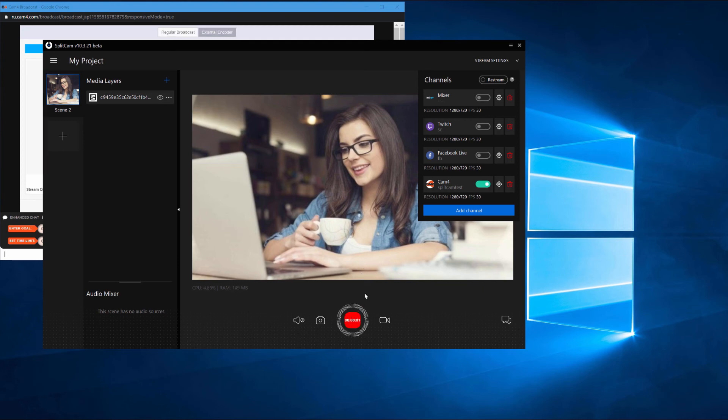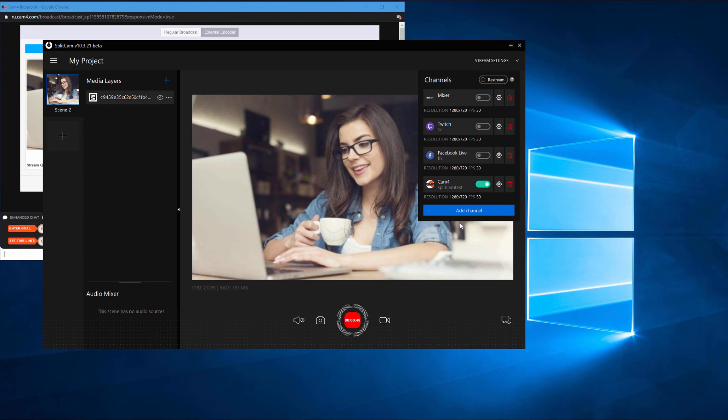You can check on how your broadcast is going by clicking on Stream Settings. If the slider is green, you're streaming successfully.